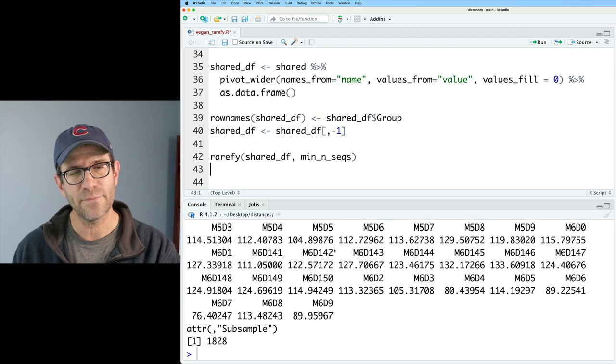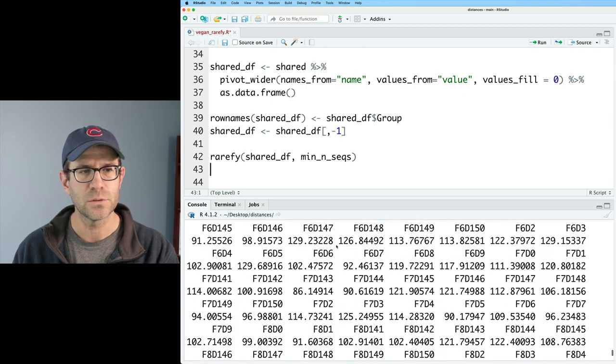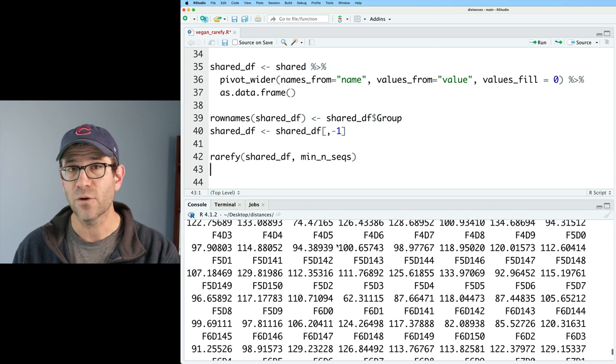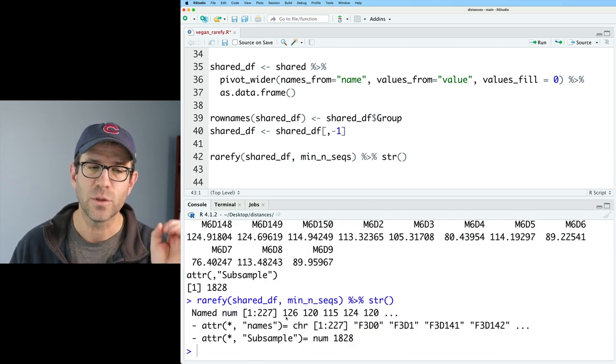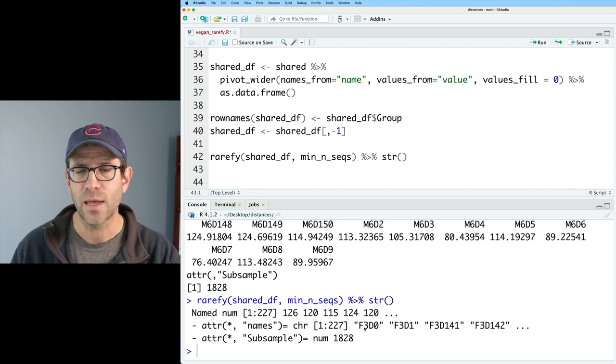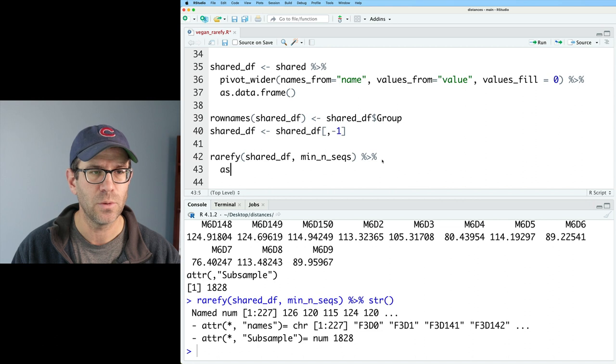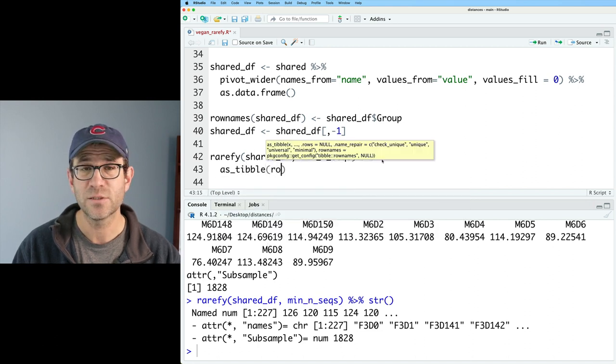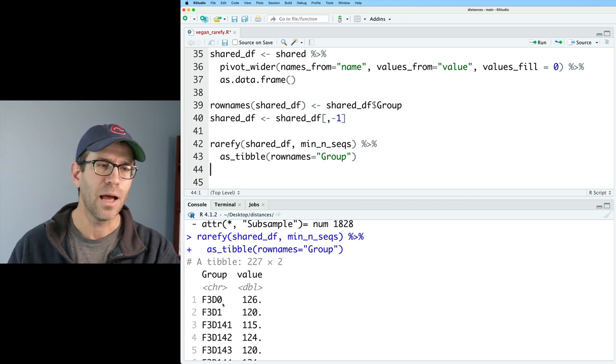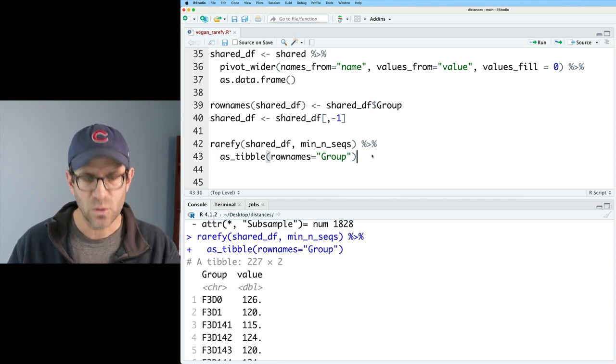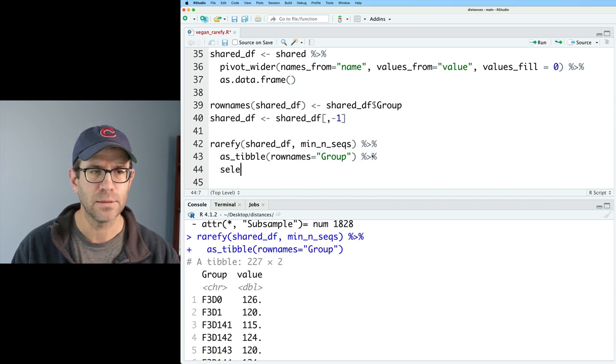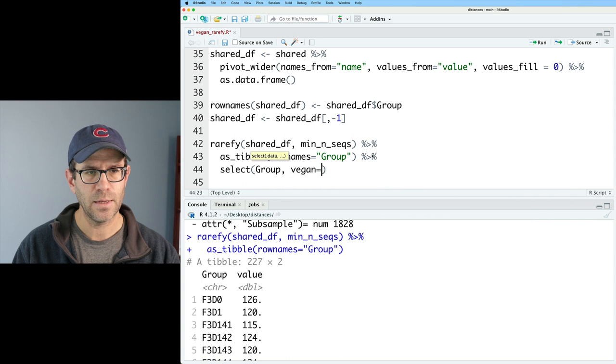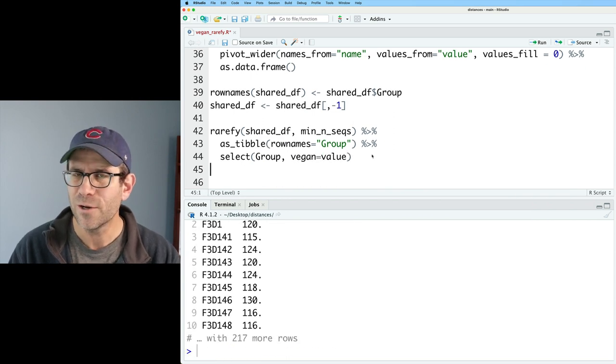All right, so again, we have seen now how we can get out a vector of values that are rarefied to a specific number of observations. It's a named vector with 227 values, each value has a separate name. Well, I can also pipe this into as_tibble. And I could say rownames equals group. And now I get a tibble, where I've got a group column and the value.